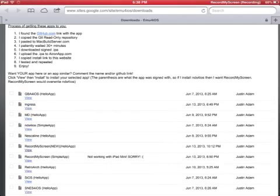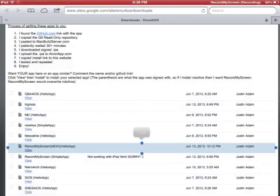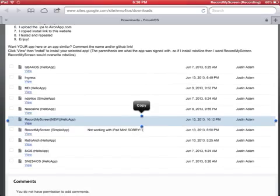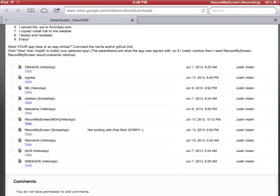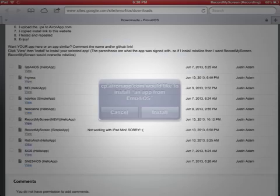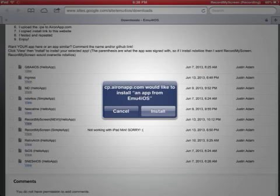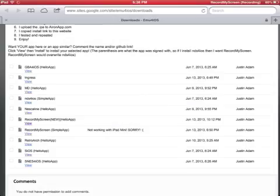You scroll down to this right here, Record My Screen, New Hello App, press View. There we go. Wait a little. Install, cancel, you install it. I already installed it so I'm not gonna need that.